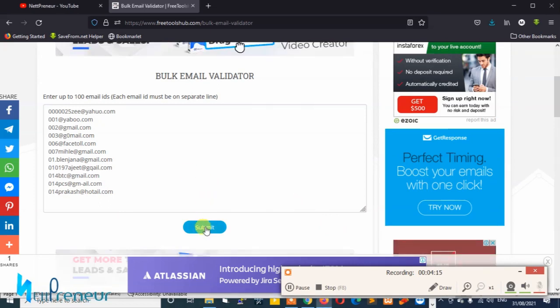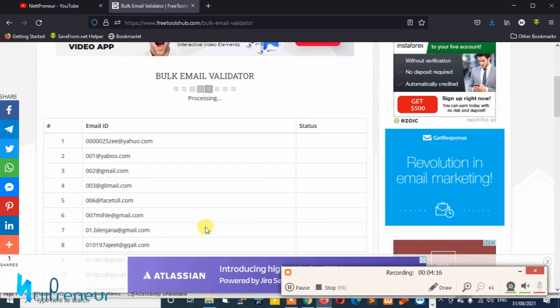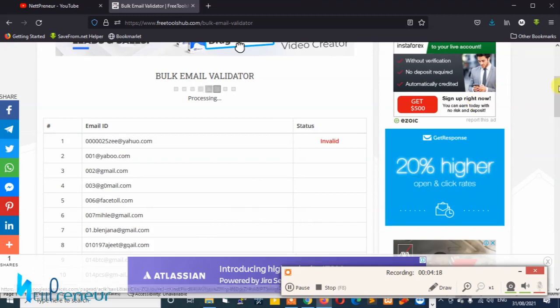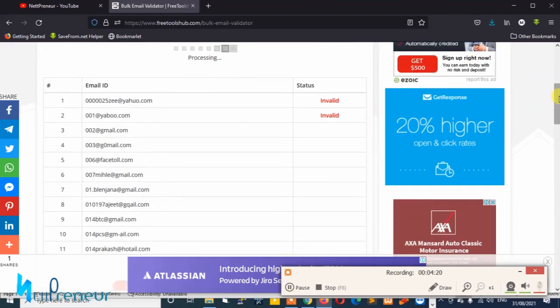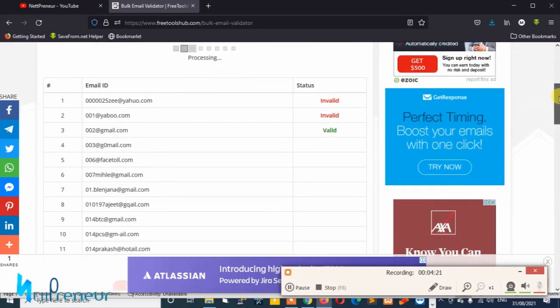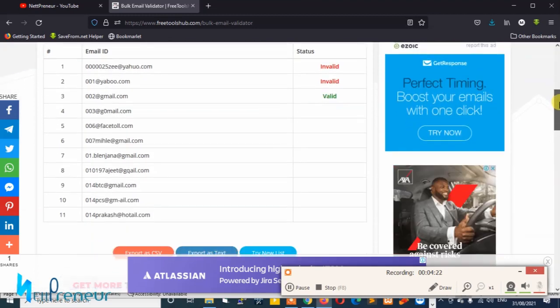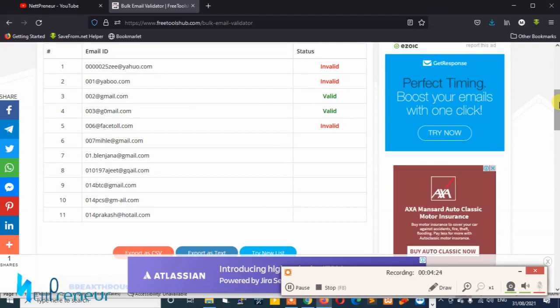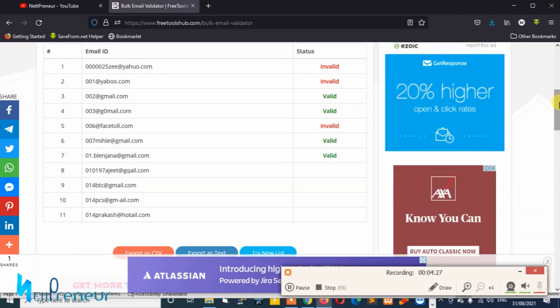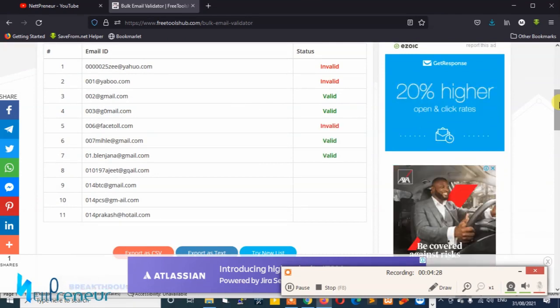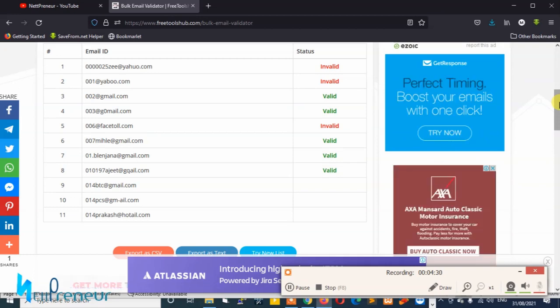As you can see I pasted 11 email addresses in the field and the tool is working its magic. That's sweet, a little bit awesome, so the validation test is in progress.